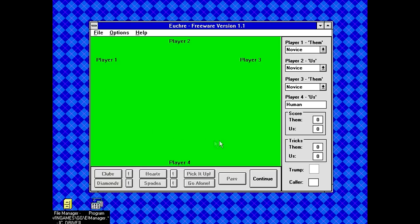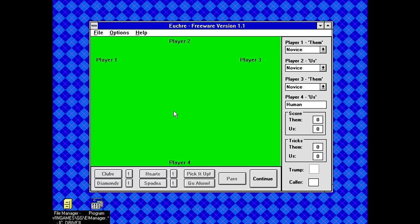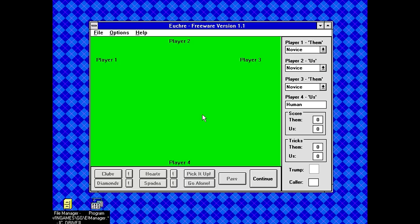You remember the original series Star Trek? Where you got that one episode and Kirk is trying to get out of this bad situation by inventing this game called Fizbin? Yeah, I kind of feel like the rules are like Fizbin. Because I'm having trouble just following them. And I think maybe that was like part of the joke. Is that it can be really tricky to follow the rules on some of these old card games. And yeah.